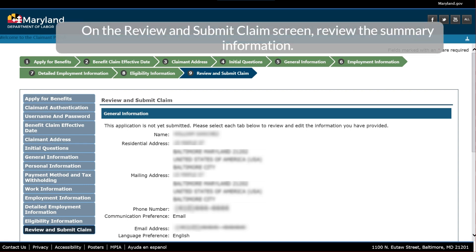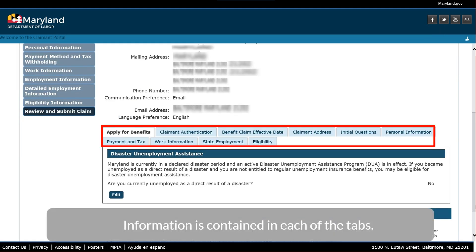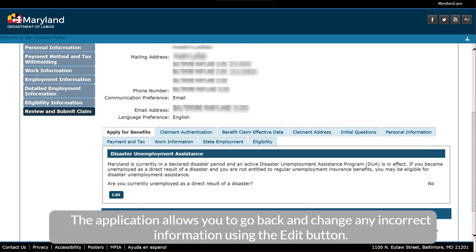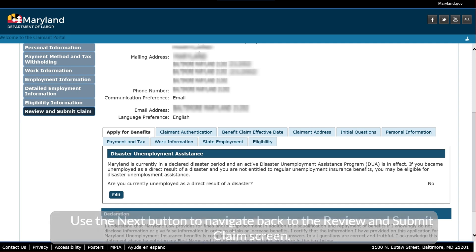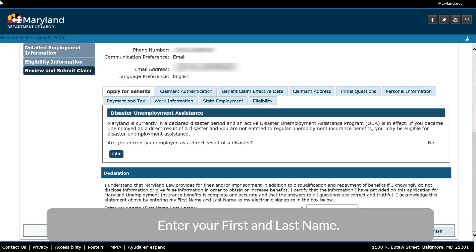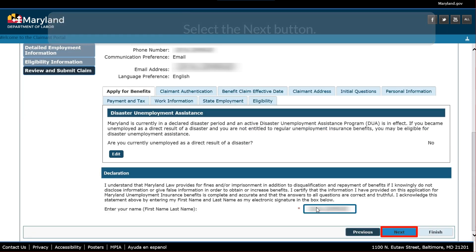On the Review and Submit Claim screen, review the Summary Information. Information is contained in each of the tabs. The application allows you to go back and change any incorrect information using the Edit button. Use the Next button to navigate back to the Review and Submit Claim screen. Enter your first and last name. Select the Next button.